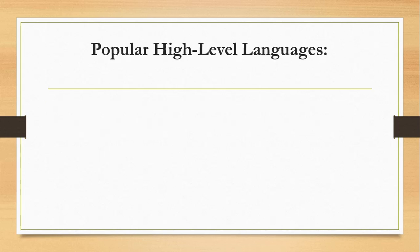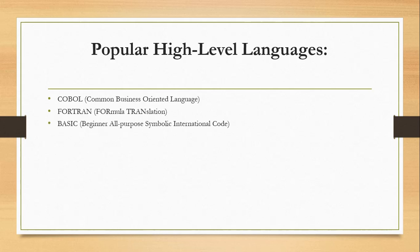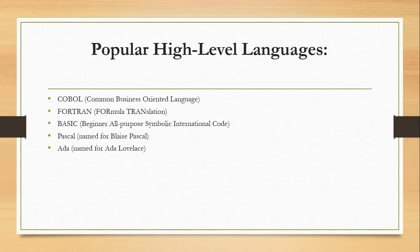There are many popular high-level languages, and some of these are COBOL or Common Business-Oriented Language, FORTRAN or Formula Translation, BASIC or Beginner's All-purpose Symbolic Instructional Code. Then we have Pascal, named after Blaise Pascal. We have Ada, named after Ada Lovelace. C, whose developer designed B first.